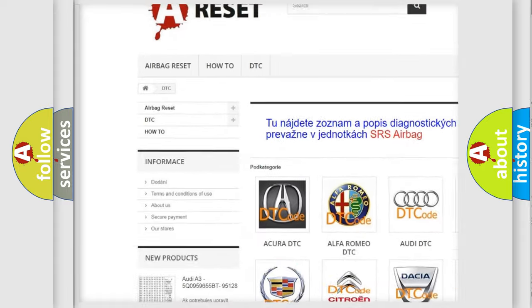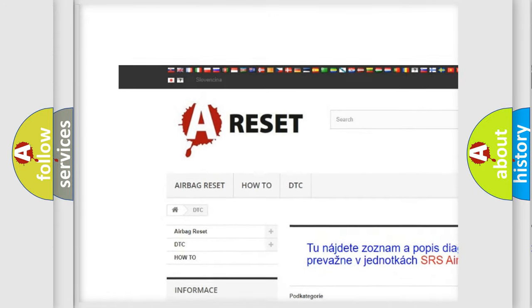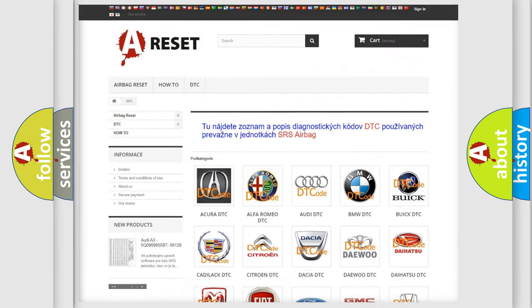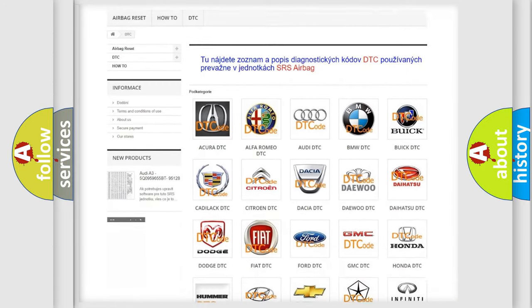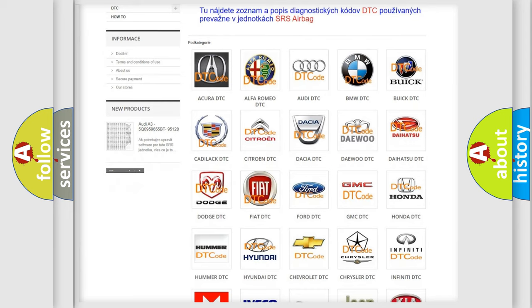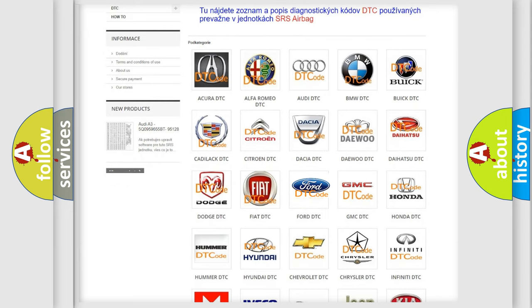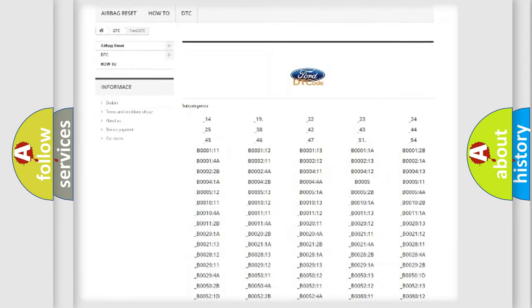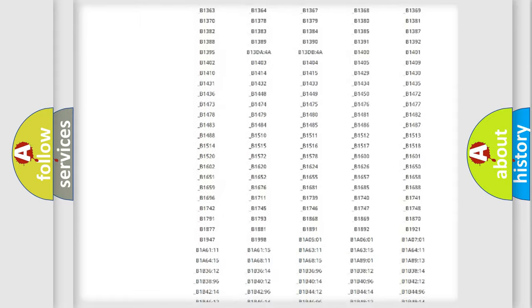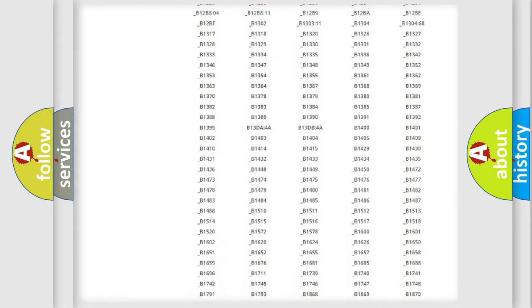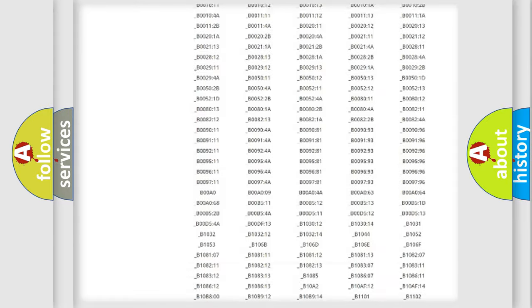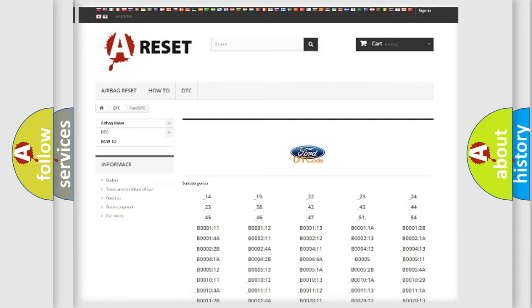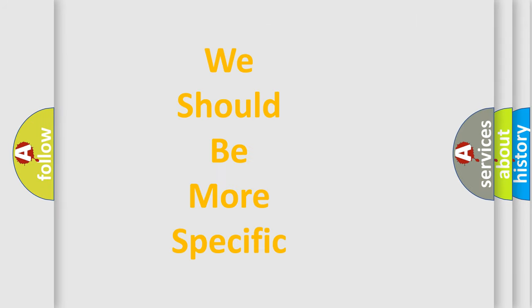Our website airbagreset.sk produces useful videos for you. You do not have to go through the OBD2 protocol anymore to know how to troubleshoot any car breakdown. You will find all the diagnostic codes that can be diagnosed in Infinity vehicles, also many other useful things.